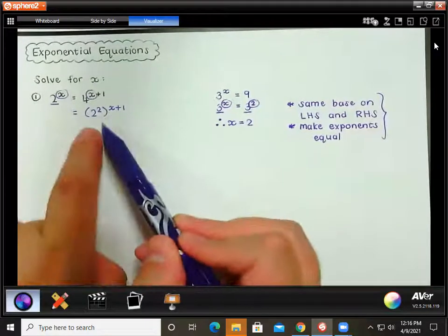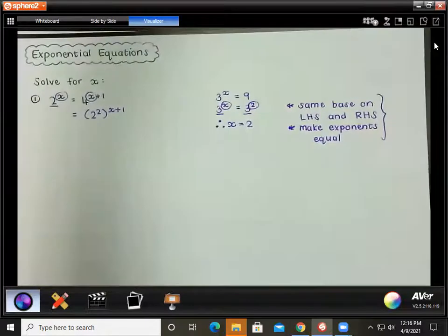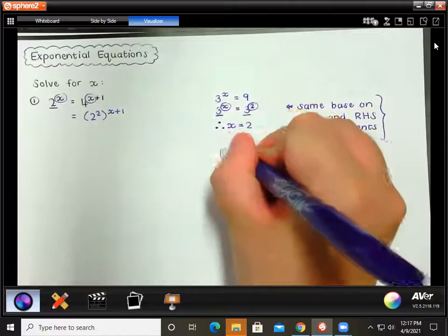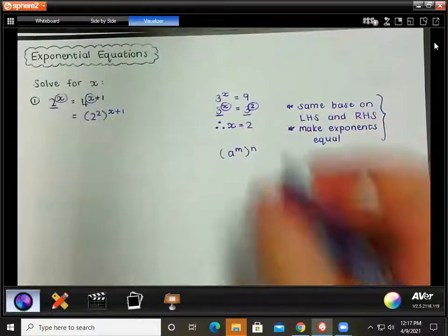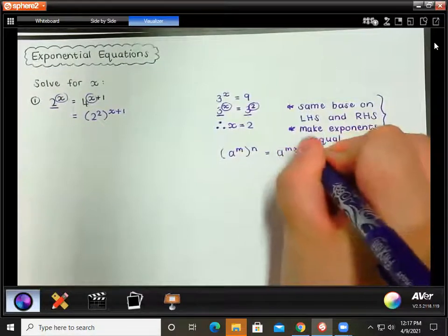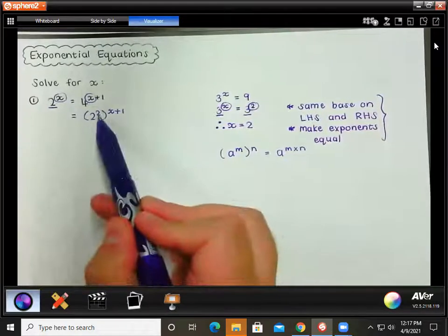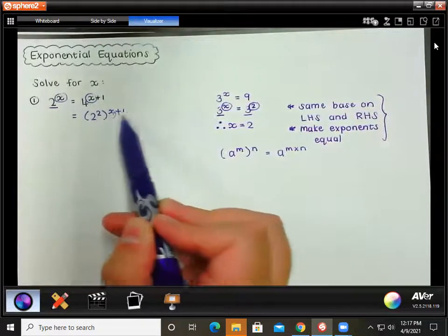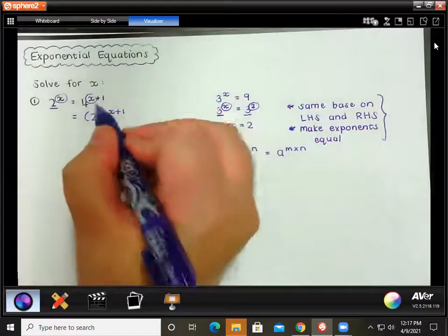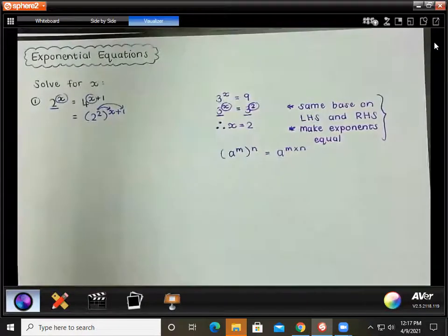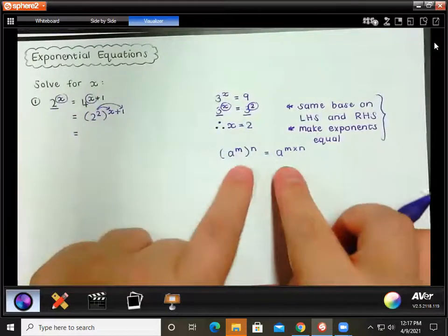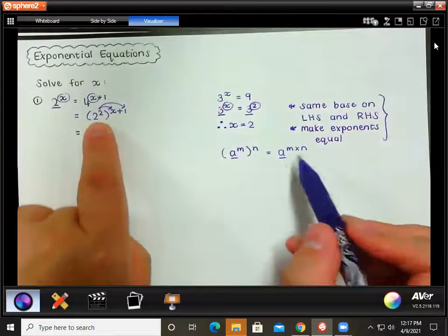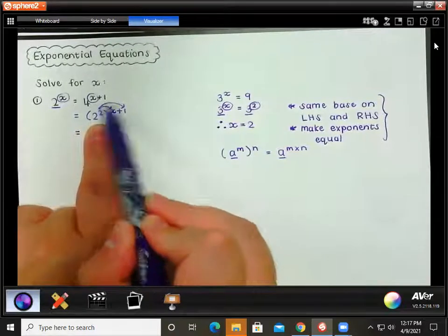We do have the same base currently, but we need to get rid of these brackets — we need 2 to the x and 2 to the power of something, with no brackets and no extra exponents. Remember the law of exponents: if you have a to the m, and that is then to the power of n, you multiply those exponents together. So we multiply the inner exponent 2 into the outer exponent, and the base stays the same as 2.